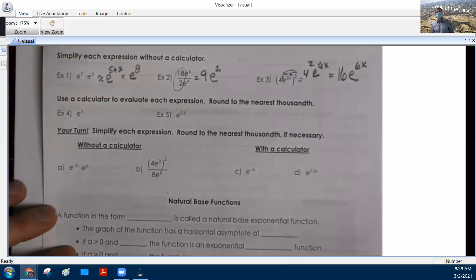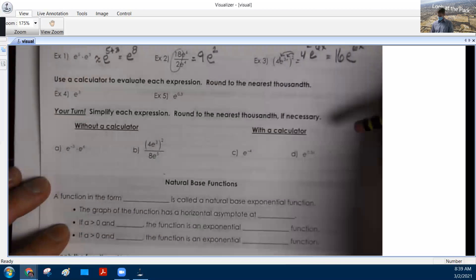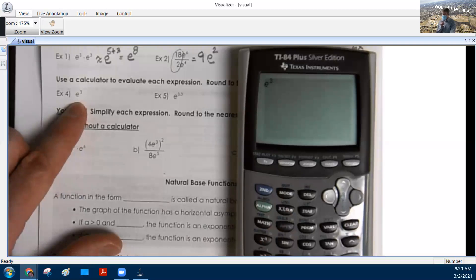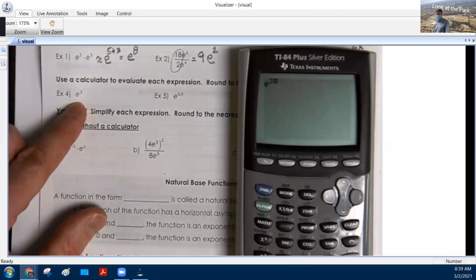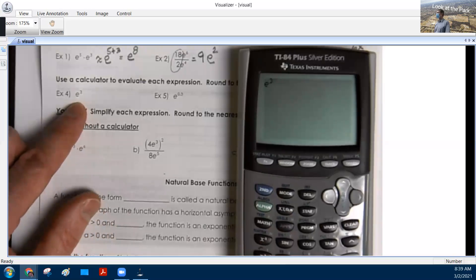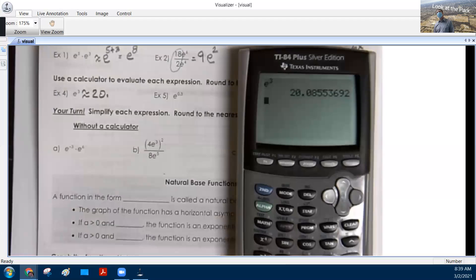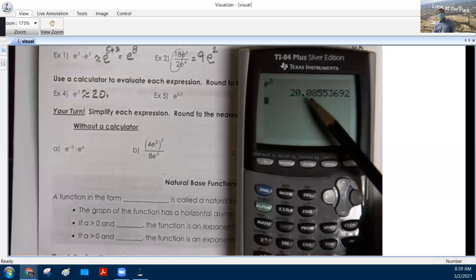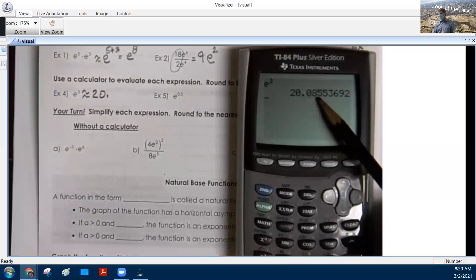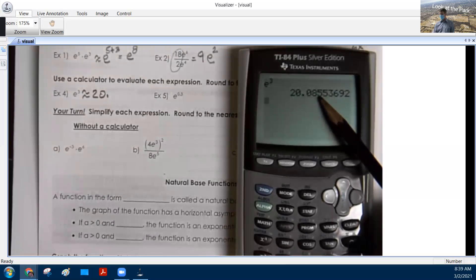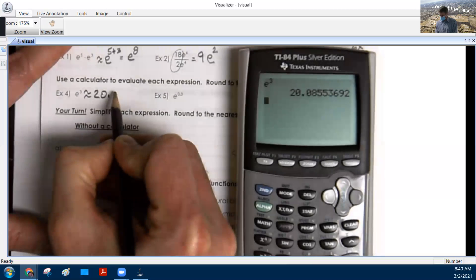With a calculator, we can take E to the third power. We know 2 to the third is 8 and 3 to the third is 27. This is 2.718 to the third power, so it's somewhere between 8 and 27 — that's where we get 20. We're rounding to the nearest thousandth: tenths, hundredths, thousandths. We look at the ten-thousandths spot — if it's 5 or bigger, we round up the thousandths digit. So we get 20.086. For E to the 0.3 power, since 0.3 is less than 1, we'd expect the answer to be less than 2.718. Rounding: tenths, hundredths, thousandths — the ten-thousandths digit is 5 or bigger, so when you make the 9 bigger it becomes 10, carrying over, giving us 1.350.